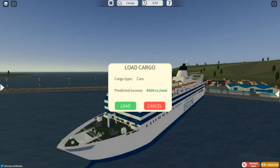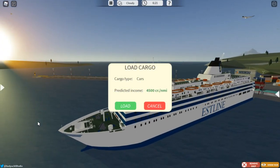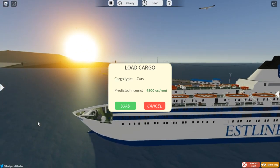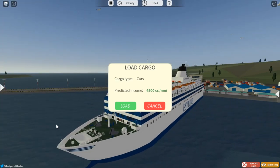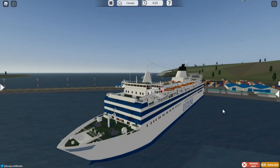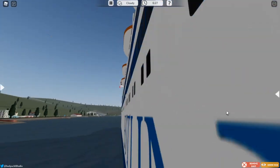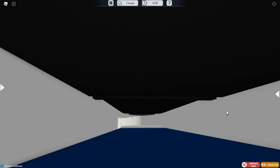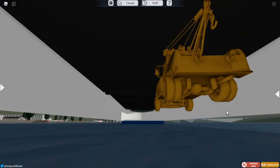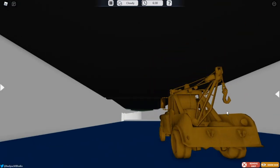For the first easter egg, you want to spawn a Sully class cruise ferry and load it up with cars. There we go. Now what you want to do is grab your camera and look down at the deck and you will see a little tow mater right there.